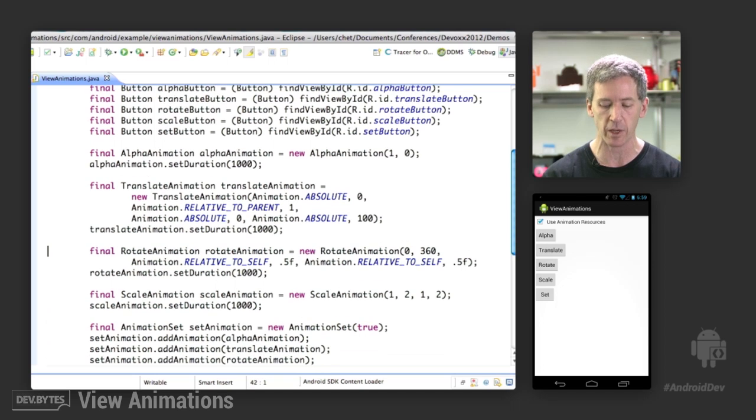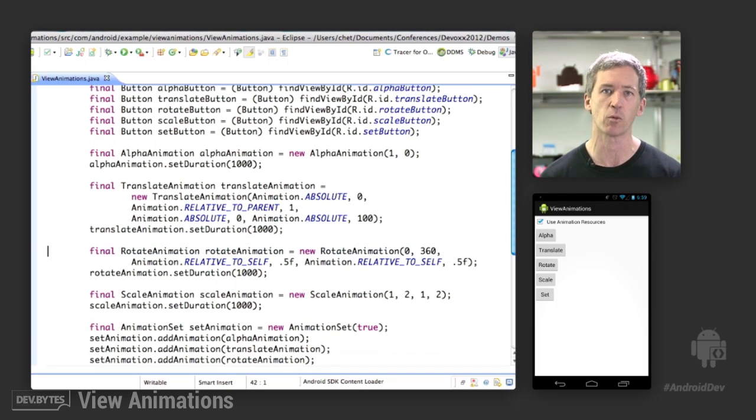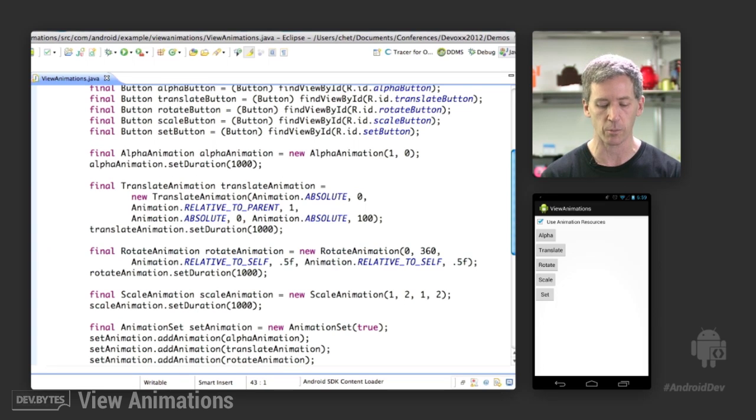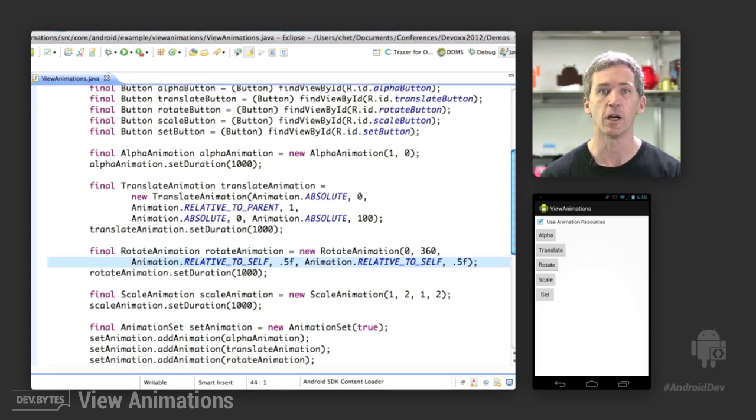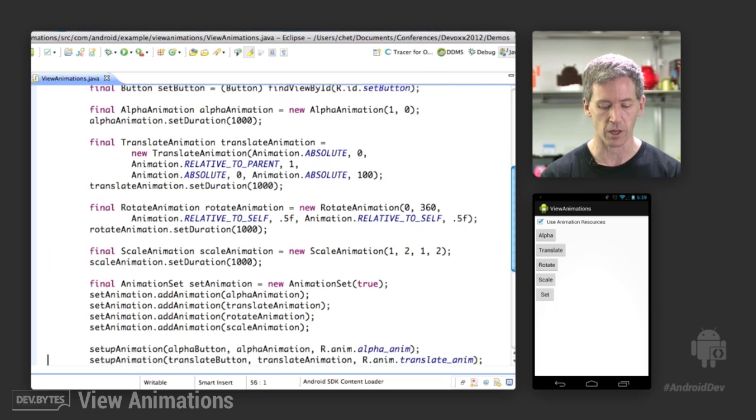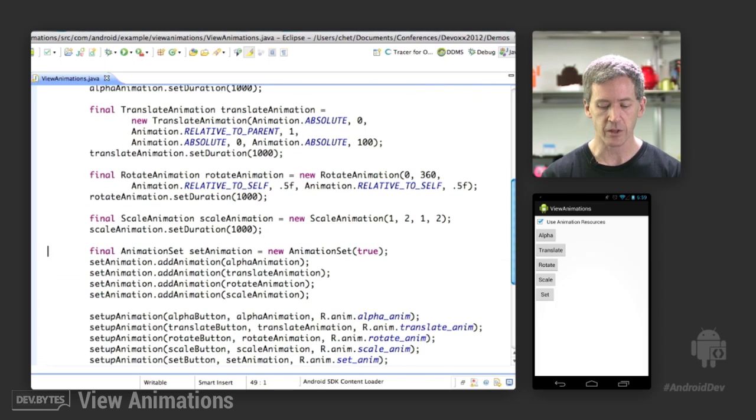Rotate animation. Again, we have the concept of being relative to self, relative to parent. We have a pivot point that we're rotating around. Here we're pivoting around the center point of the button itself. So it's just going to rotate around its center. Set the duration, and we're done.